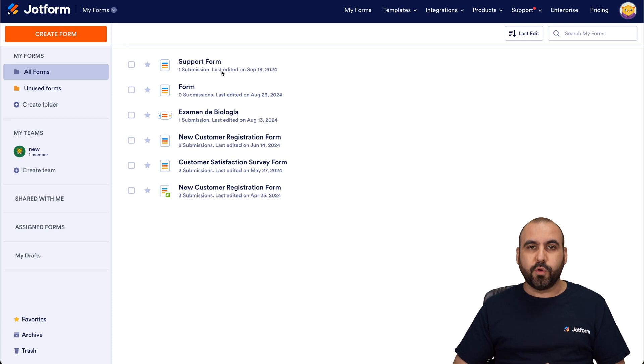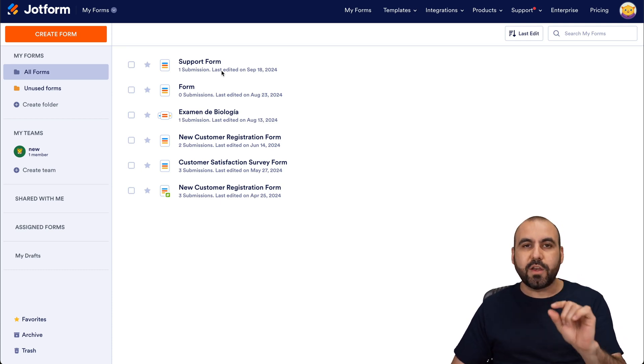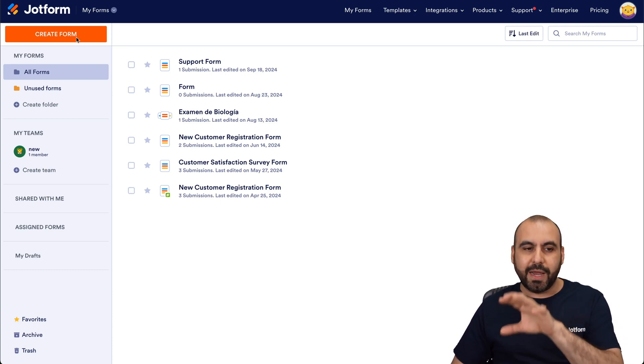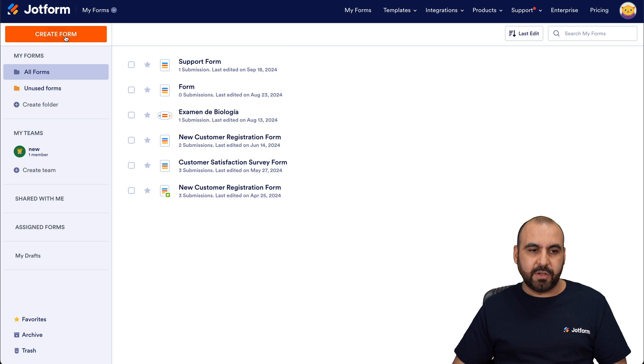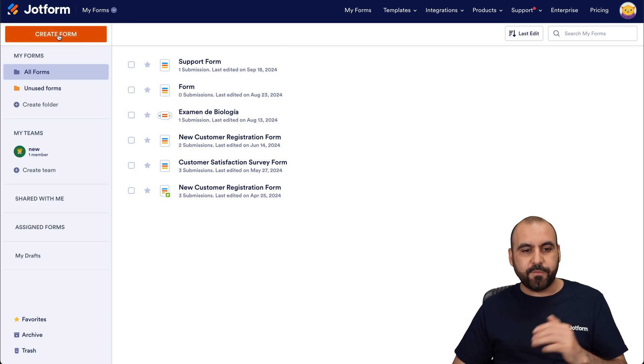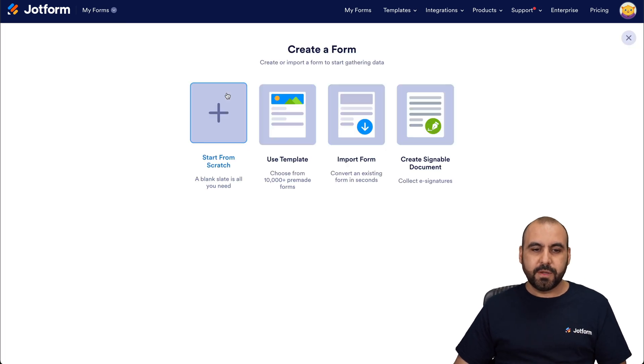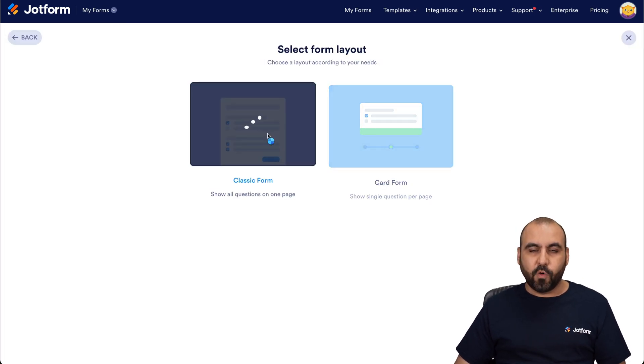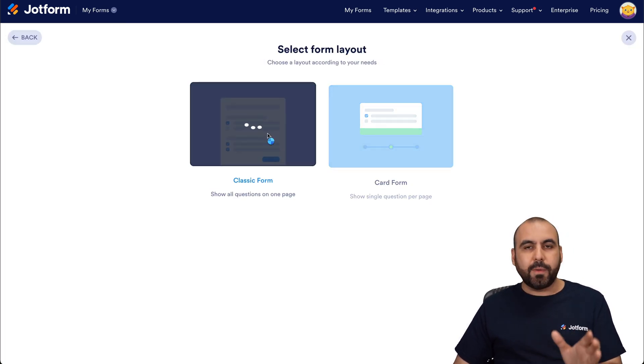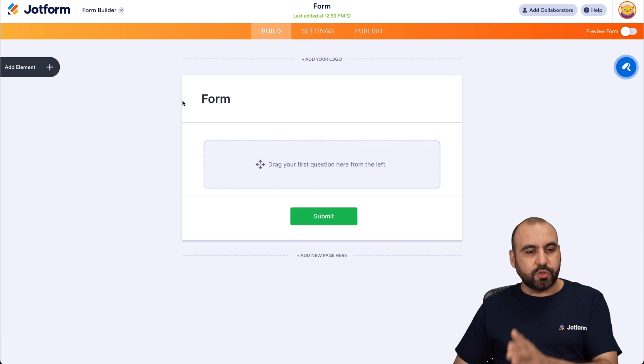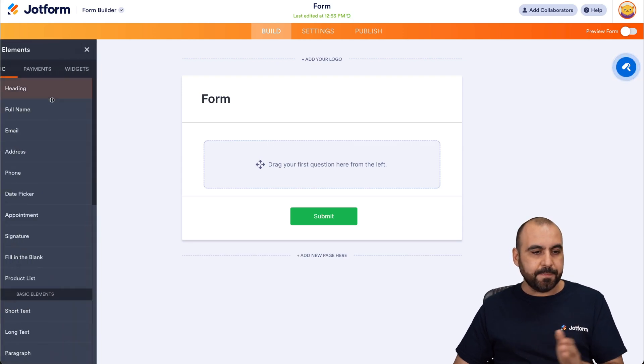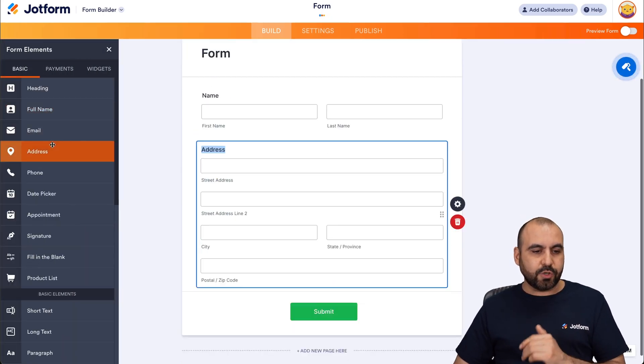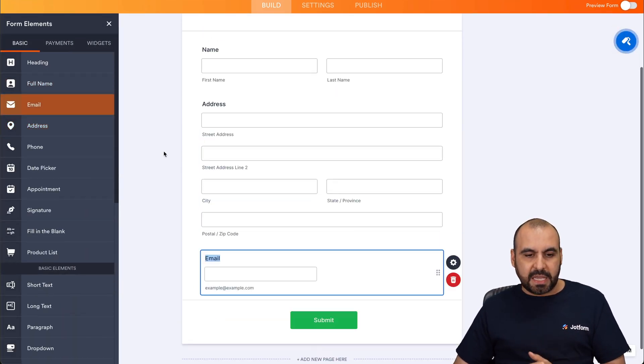This is my dashboard and for this tutorial we're going to create a brand new form with some simple elements inside of it. So let's create a form, start from scratch, classic form and in this form I'm just going to drag in the name, the address and the email.